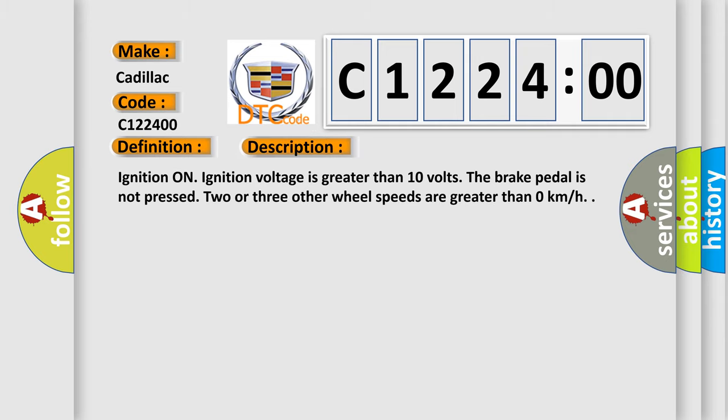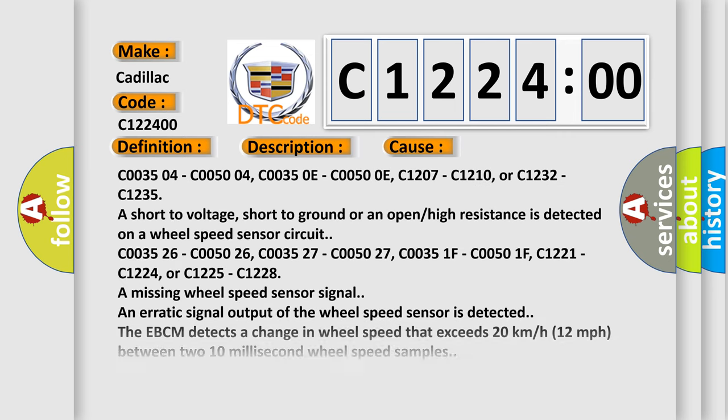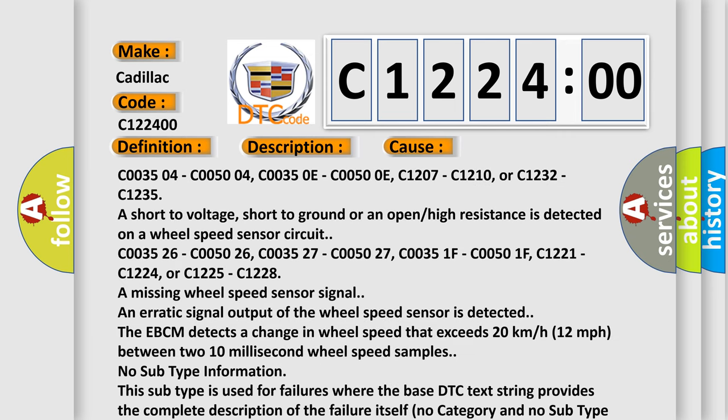And now this is a short description of this DTC code. Ignition on, ignition voltage is greater than 10 volts. The brake pedal is not pressed. Two or three other wheel speeds are greater than zero kilometers per hour.